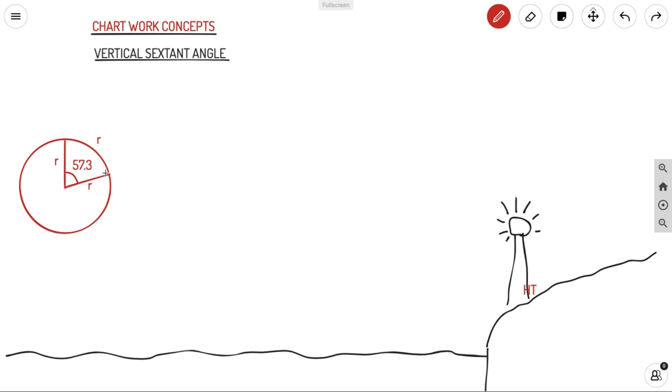This 57.3 degrees concept is the same one we already discussed in the case of sailing around an arc types of questions.